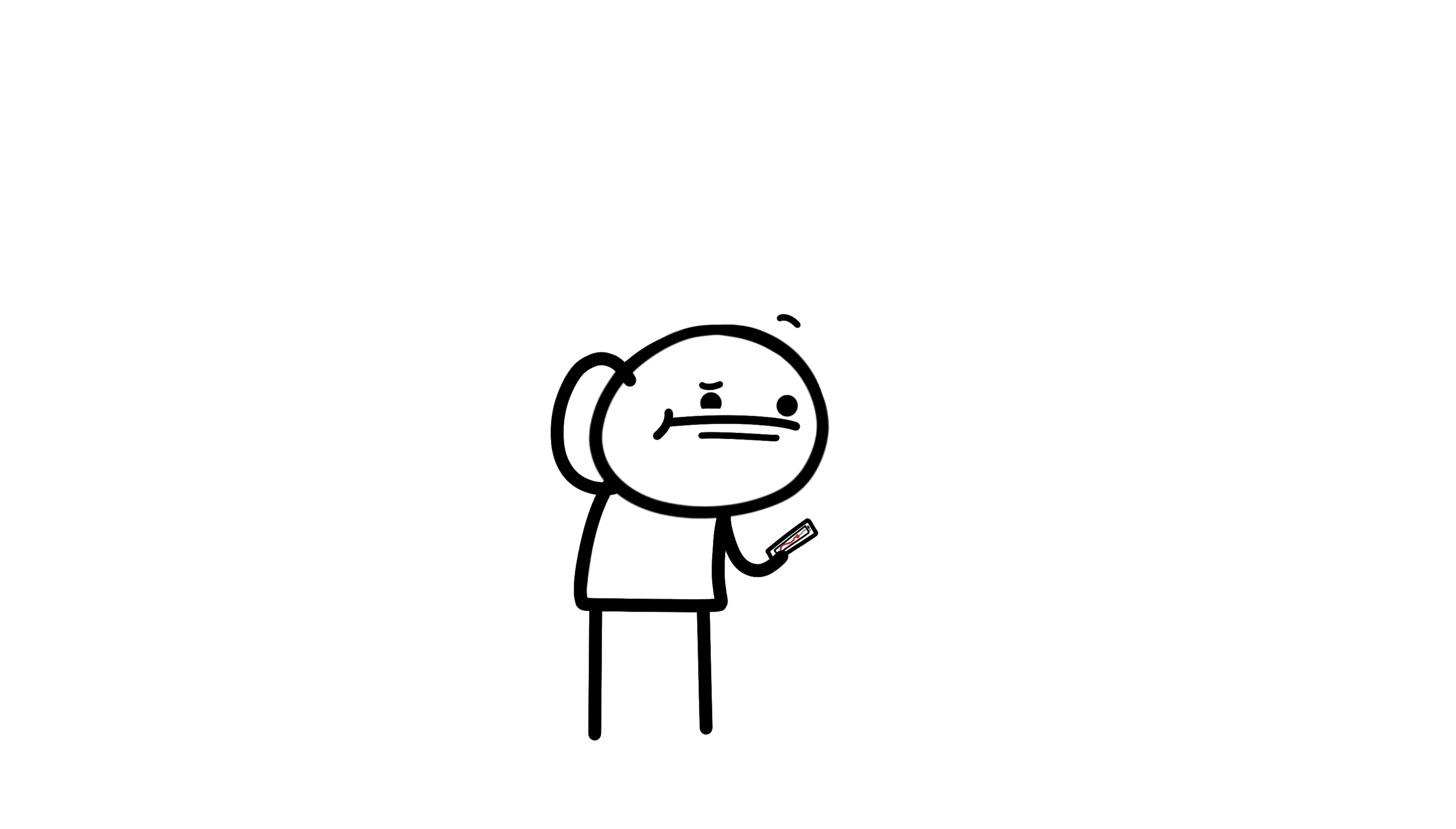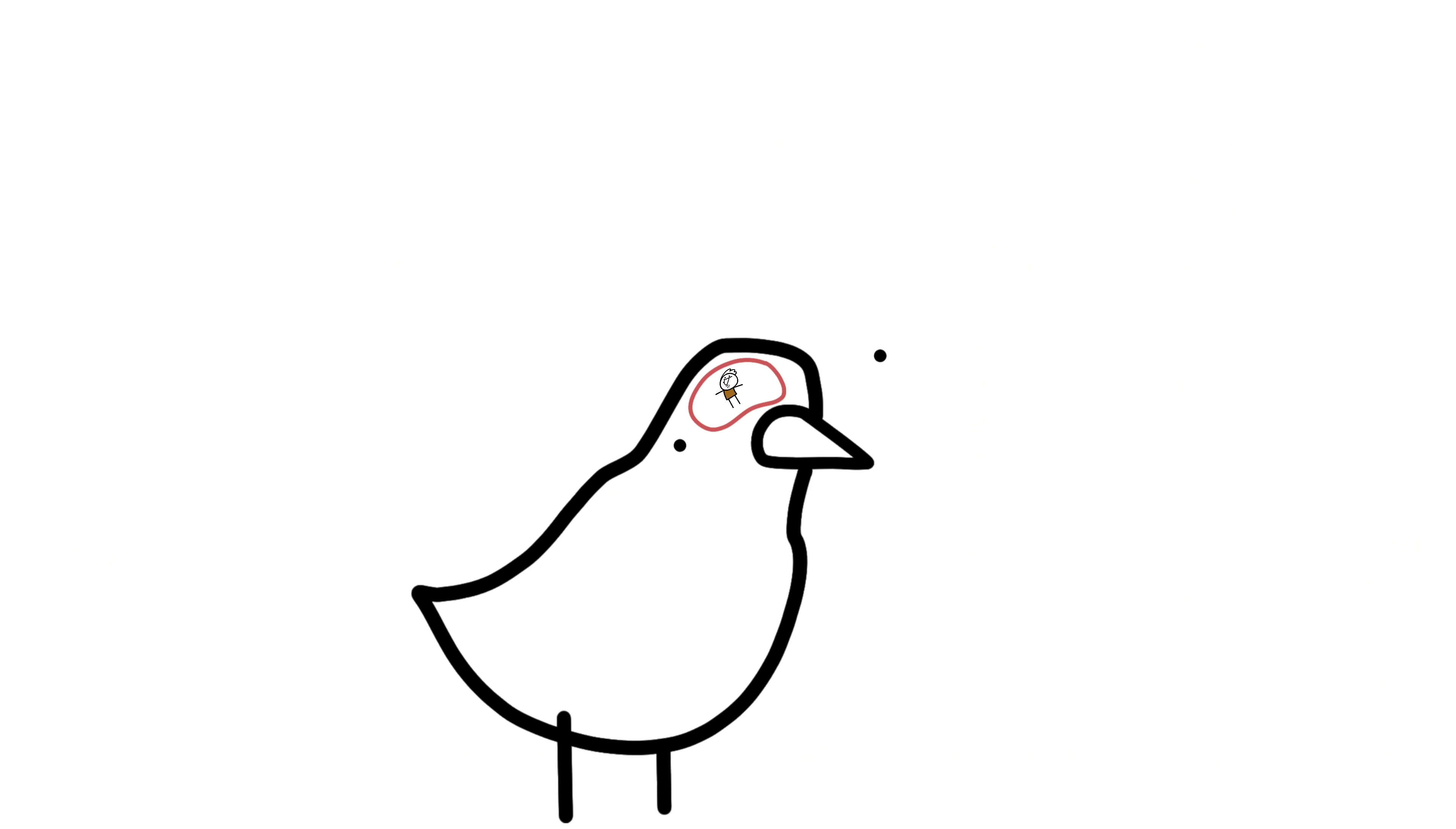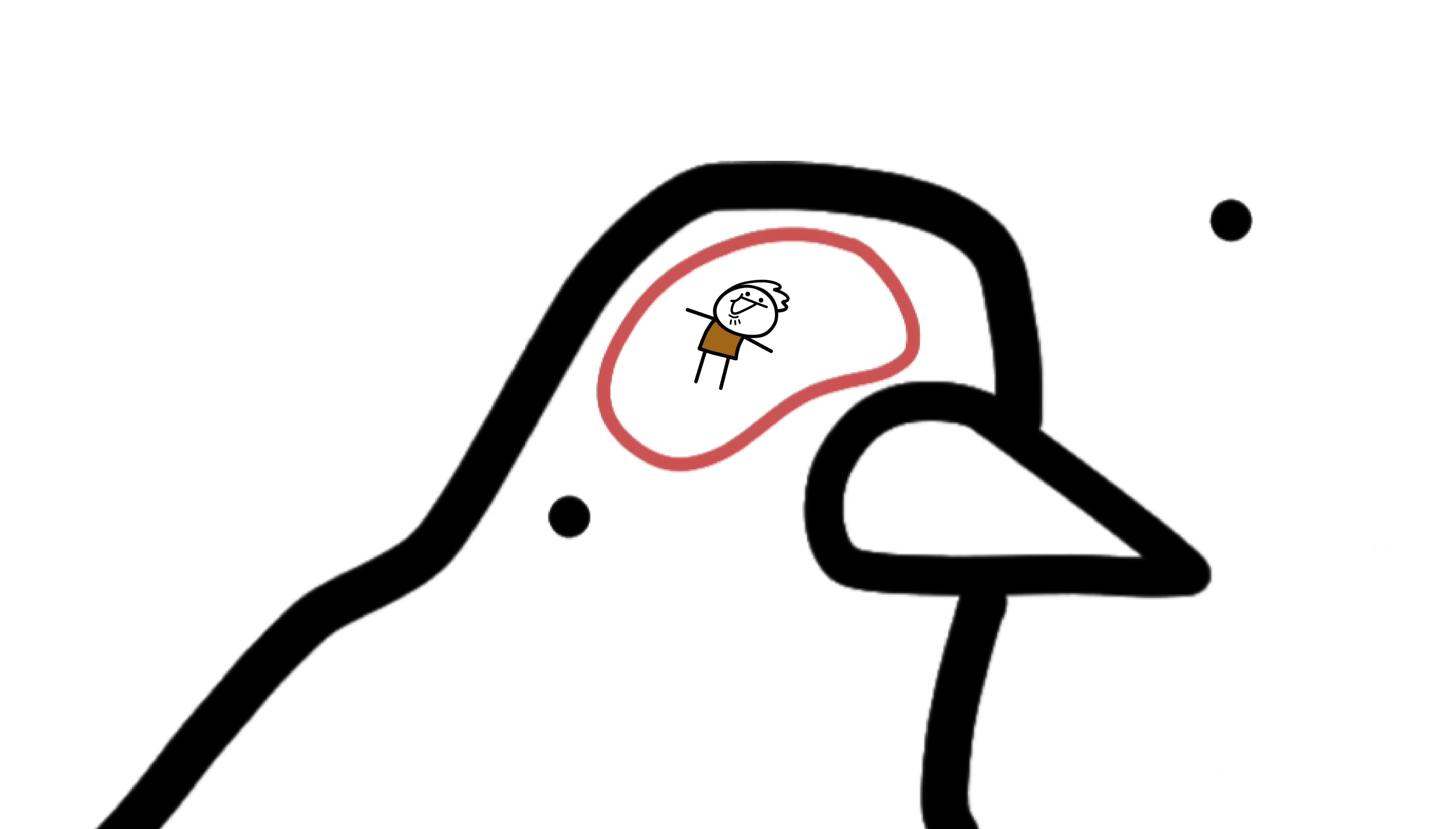So next time you get lost with Google Maps, remember, a bird with a brain the size of a peanut might have done it better.